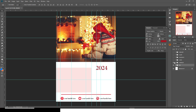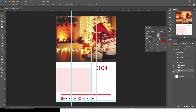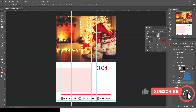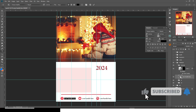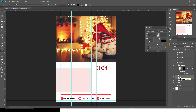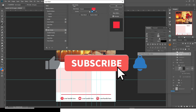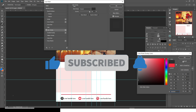Then there are the handles. You can open that group and you'll see the Instagram handle, the YouTube handle, and the Facebook handle. You can double-click the Facebook handle and just type what you want to write there. You can also click on the icon, double-click on the color, and change the color you wish to use.